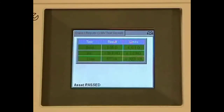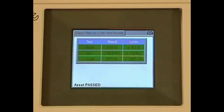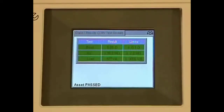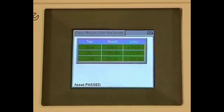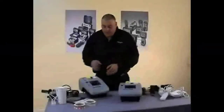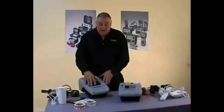There are our final results — all green banners, and at the bottom you can see the asset has passed. Great, so now let's look at class 2 testing.